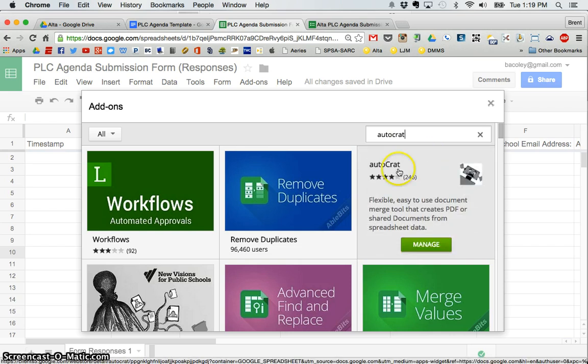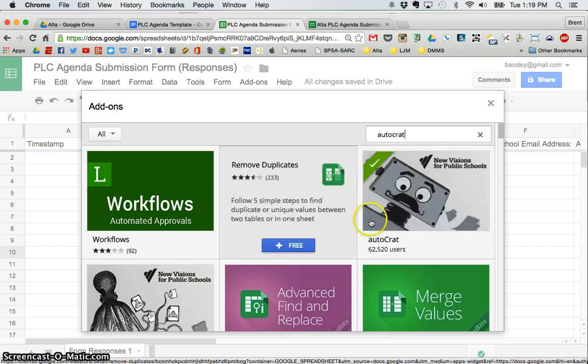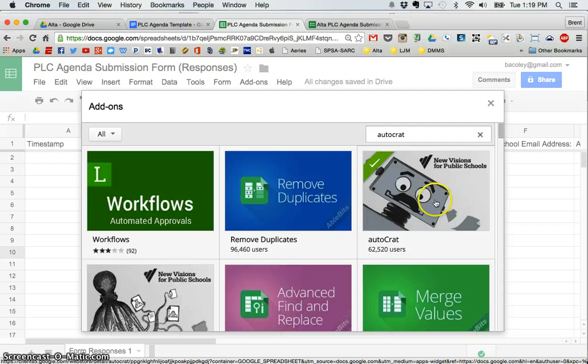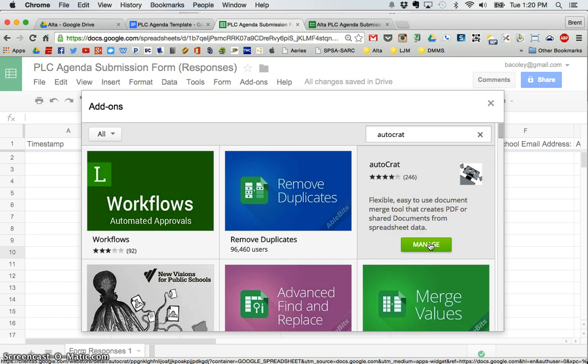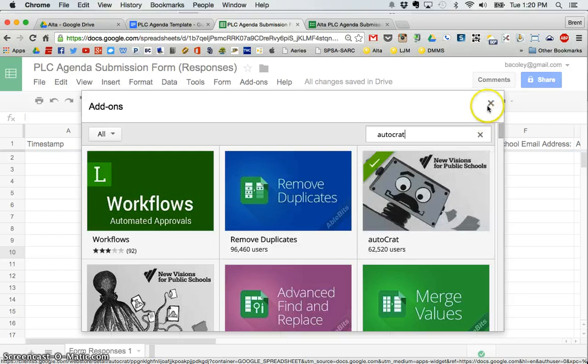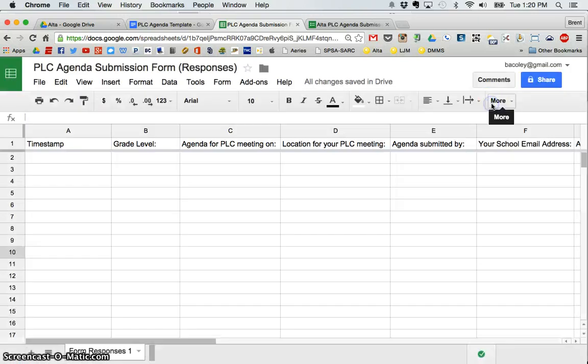you'll see one that looks, you can see it's right here. And when you click on that, mine says manage because it's already installed. You will see a little plus sign and free. Click that, and it will install into your Google Sheet.